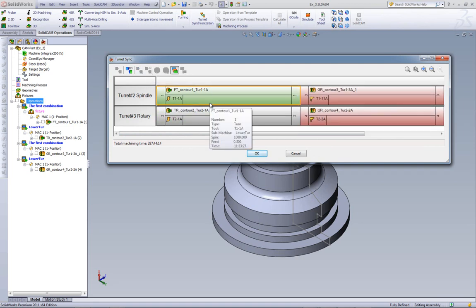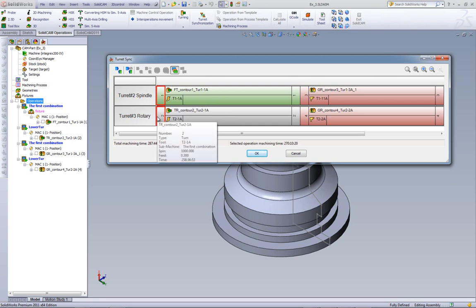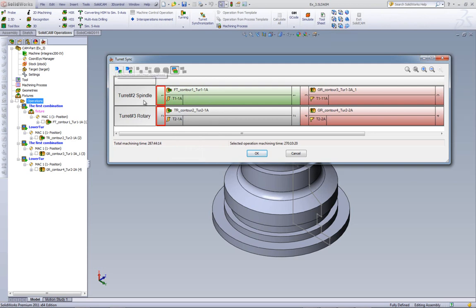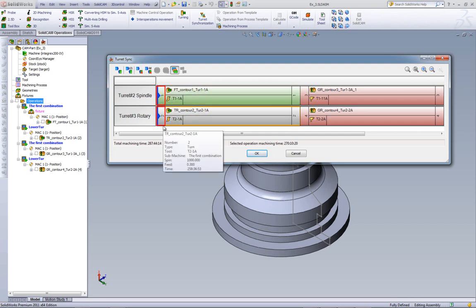Now, if I want to synchronize this operation together with this one, it can be done because they're both working on separate turrets, and they're both working with the same spindle feed. This is done by selecting these two, as I've shown, and clicking on synchronize selected operations, or right-click over here and click synchronize. As you can see, they are now synchronized.